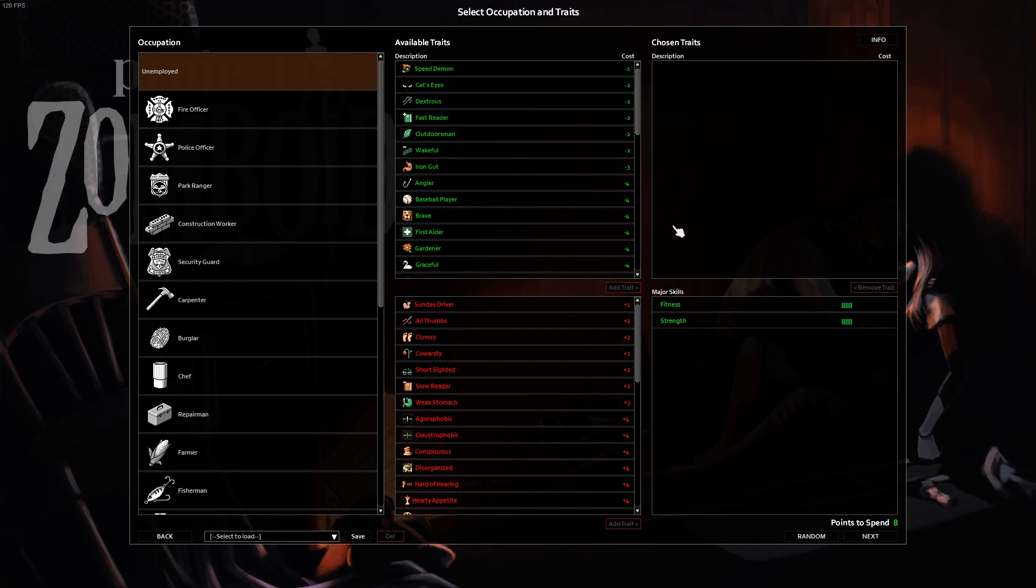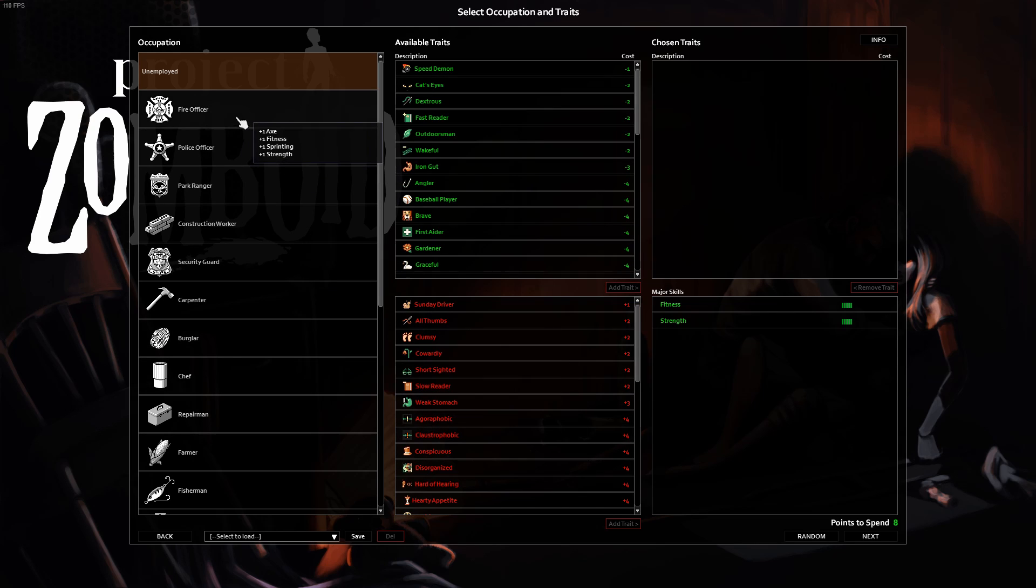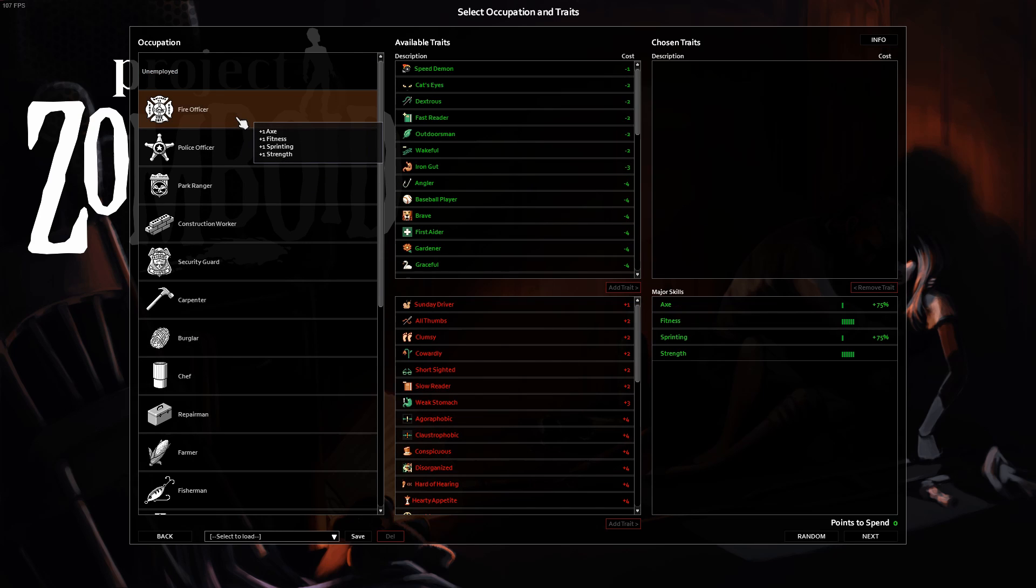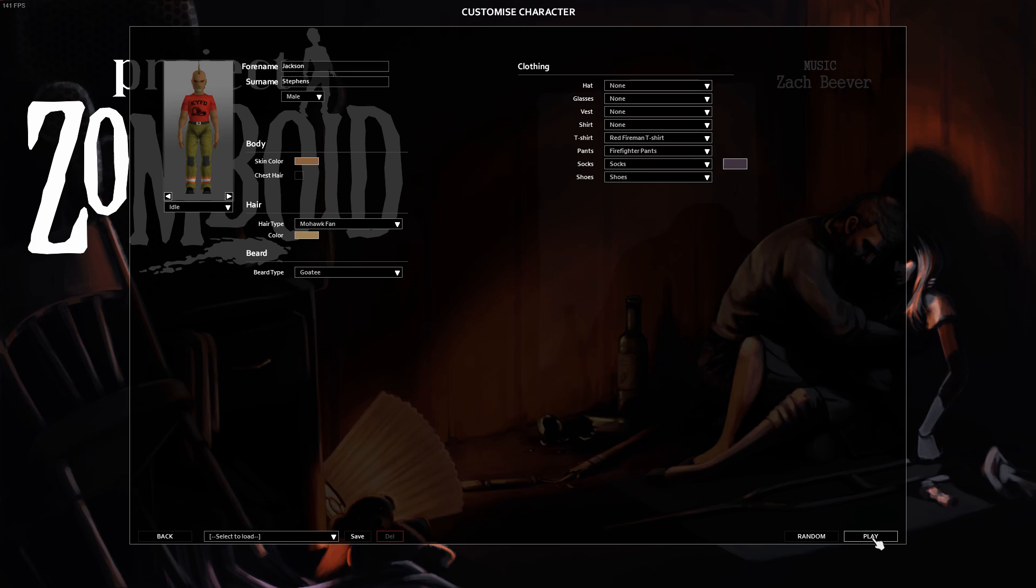Once your server starts, either if you already have a character in that server, you'll automatically pop in. But if you don't, you can create your character here like normal. For the sake of simplicity, I'm going to select Fire Officer and Start. Customize everything as normal as well and load in.